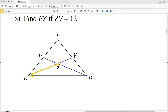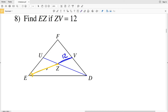For number eight, we're finding EZ — that's the distance from the vertex to the centroid — given that ZV, the distance from the centroid to the opposite midpoint, is 12. There are two ways we can solve this: we can calculate the total distance EV and then subtract 12 to get EZ, or we can calculate EV and use our equation knowing that EZ is two-thirds of that length. Let's use the first method.